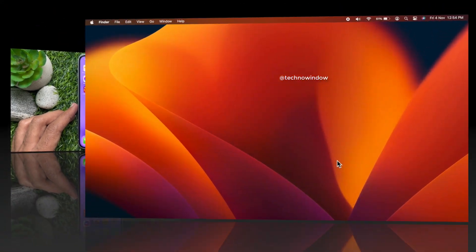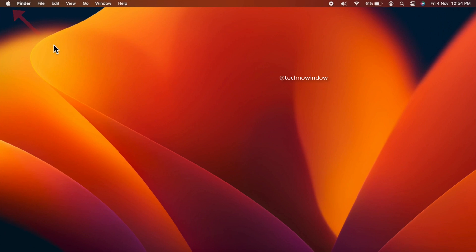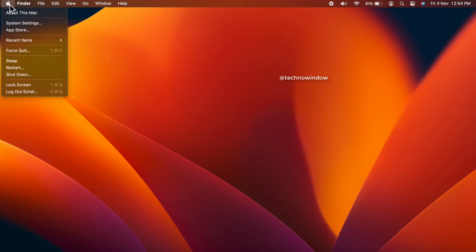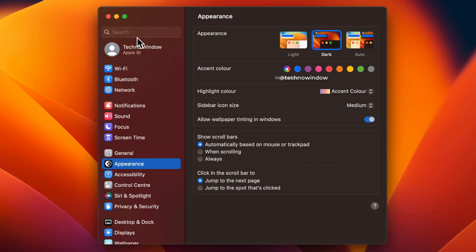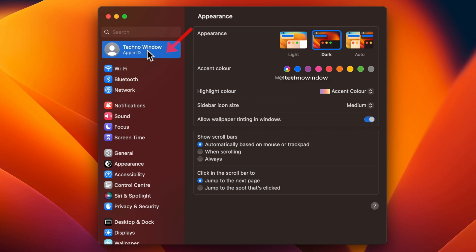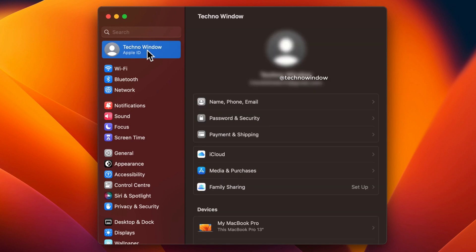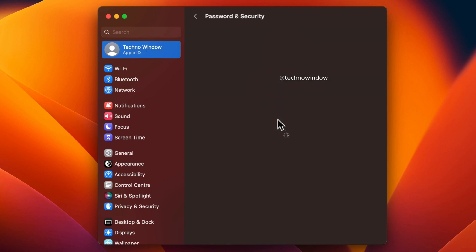For Mac OS, first click the Apple icon in the top left corner of the screen. Then click System Settings. On the sidebar, click your Apple ID profile name, then click Password and Security.